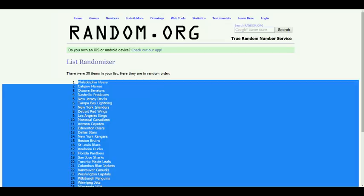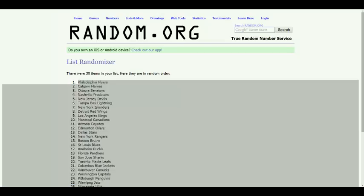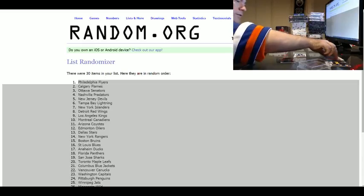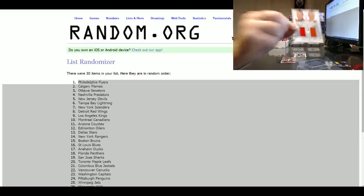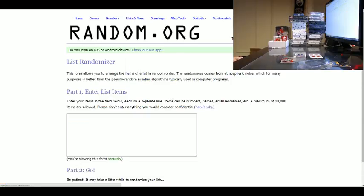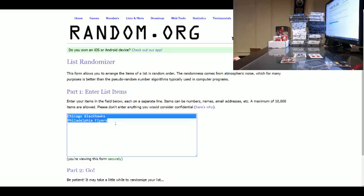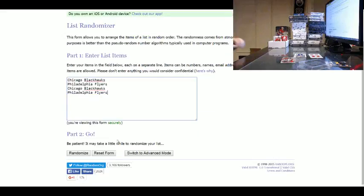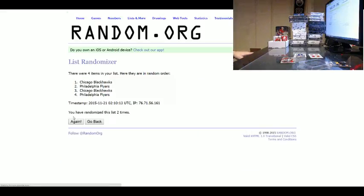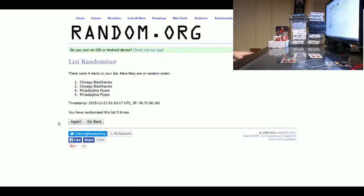Let me do the randomizer here. Okay, first random we're going to do is Ed Belfour and Mark Howe, Chicago and Philly, six times. Good luck guys. One, two, three, four, five, and one, two, three, four, five, six, seven, eight, nine, ten. Goes to Chicago.